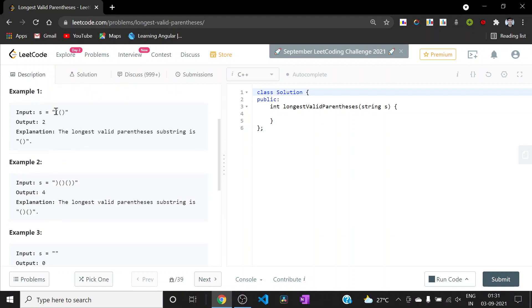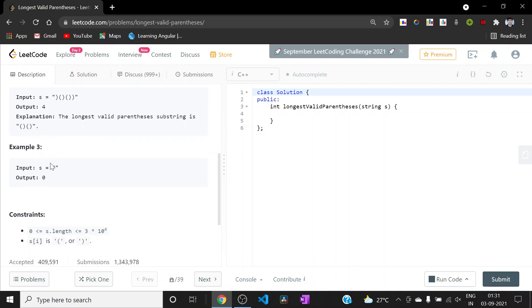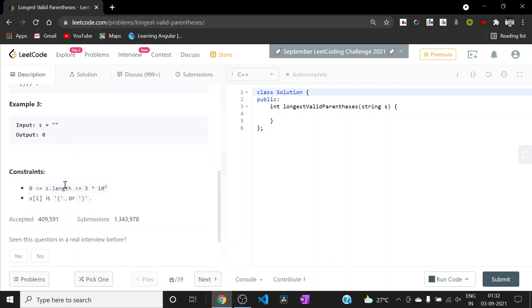Let us take a look at the examples. In the first example the longest valid substring has length two, so the answer is two. In the second example the longest valid substring has length four, so the answer is four. In the third example the string is empty, so since there is no valid substring the output is zero.